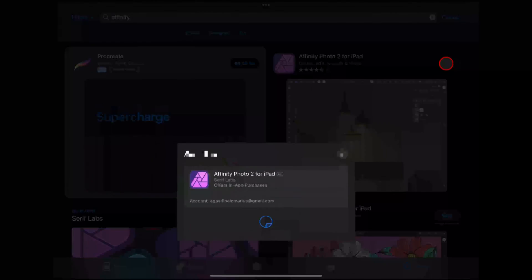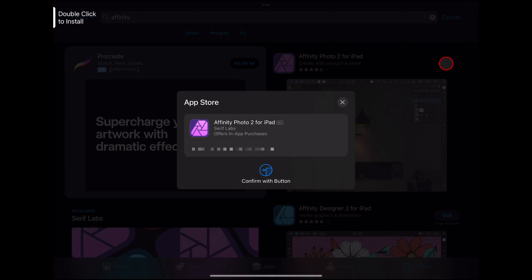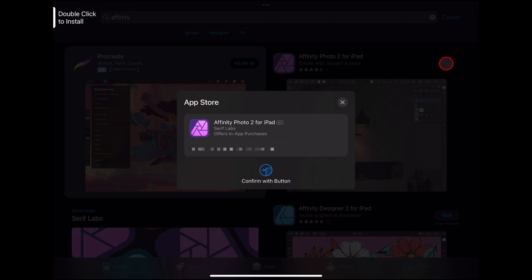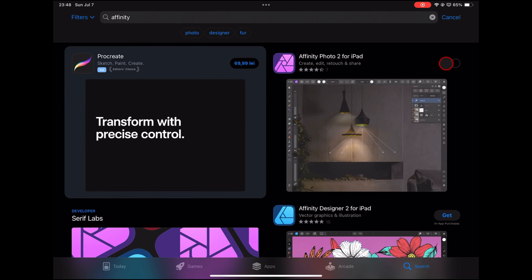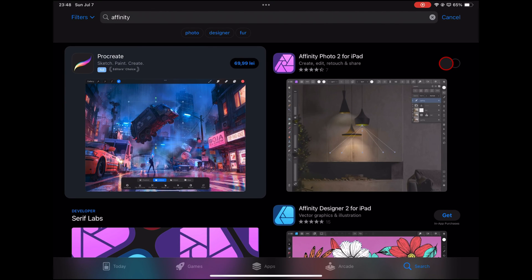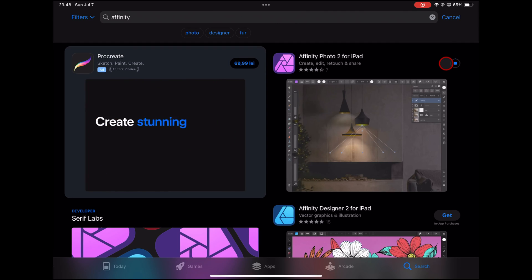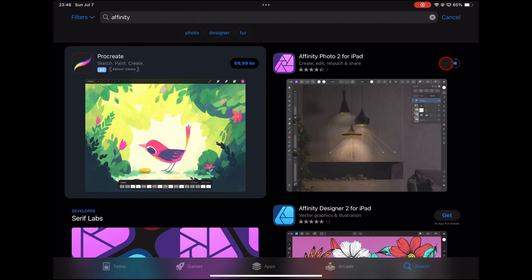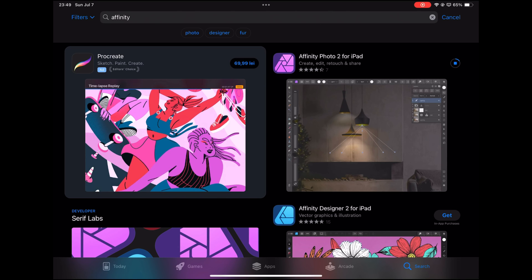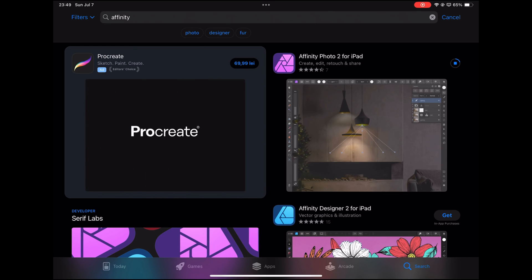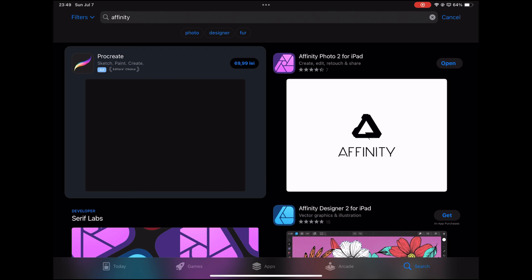Tap on the Get button near the name of the app. You may be prompted to authenticate the download using Face ID, Touch ID, or your Apple ID password — follow the on-screen instructions to complete the authentication. Once authenticated, the app will begin downloading. You can monitor the progress via the loading circle that appears over the app icon. Once the download is complete, the app icon will appear on your home screen. Tap the Open button.